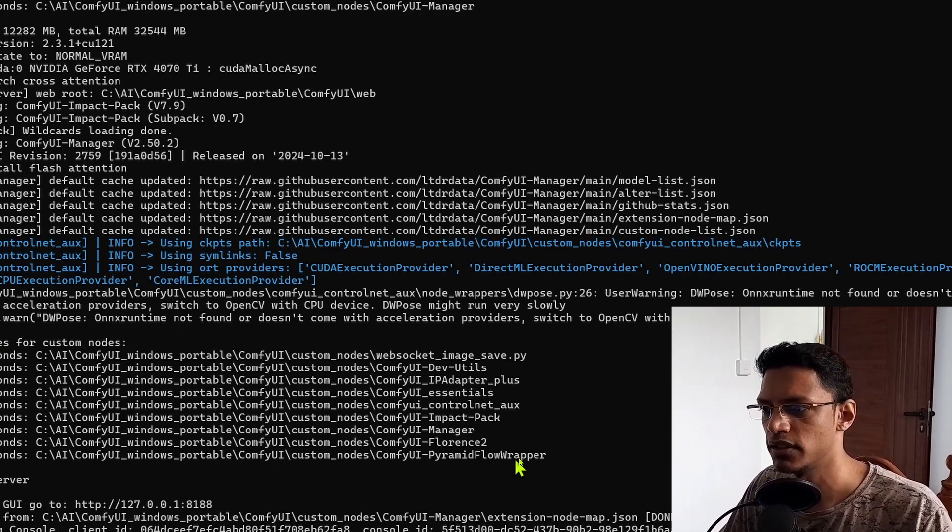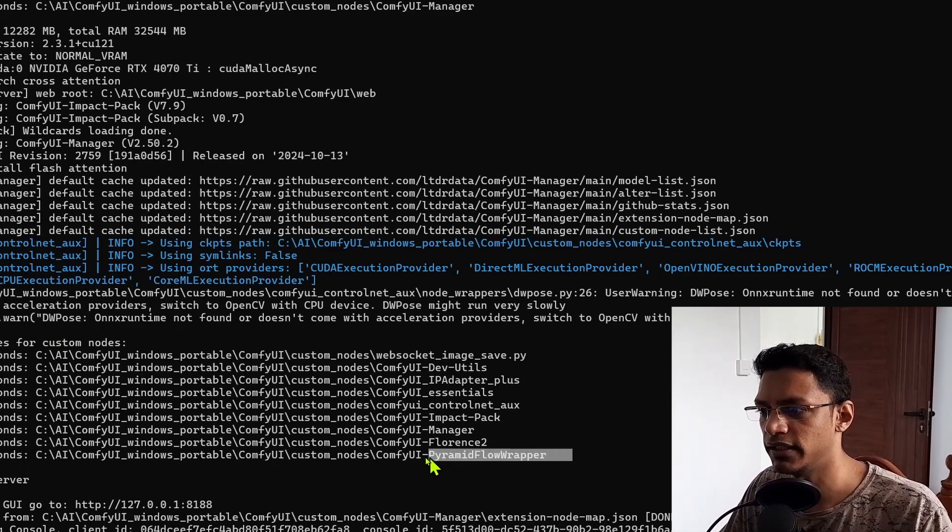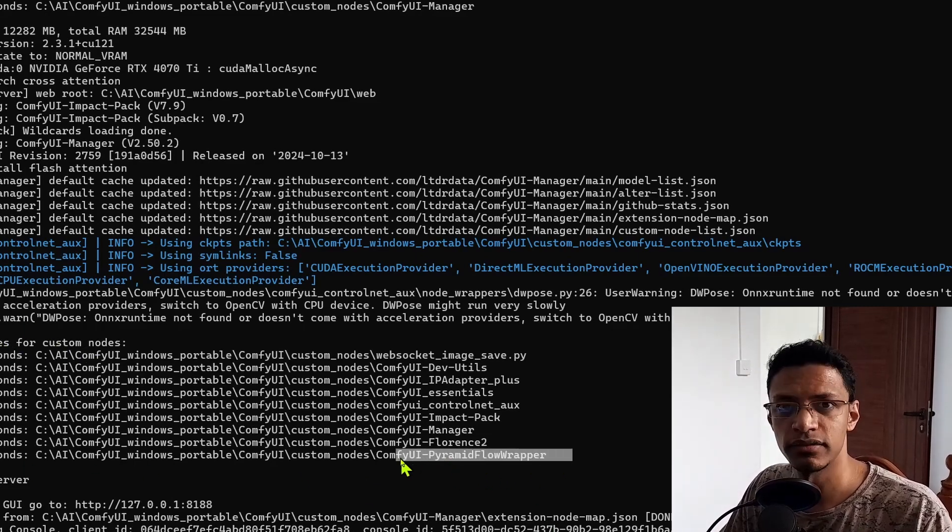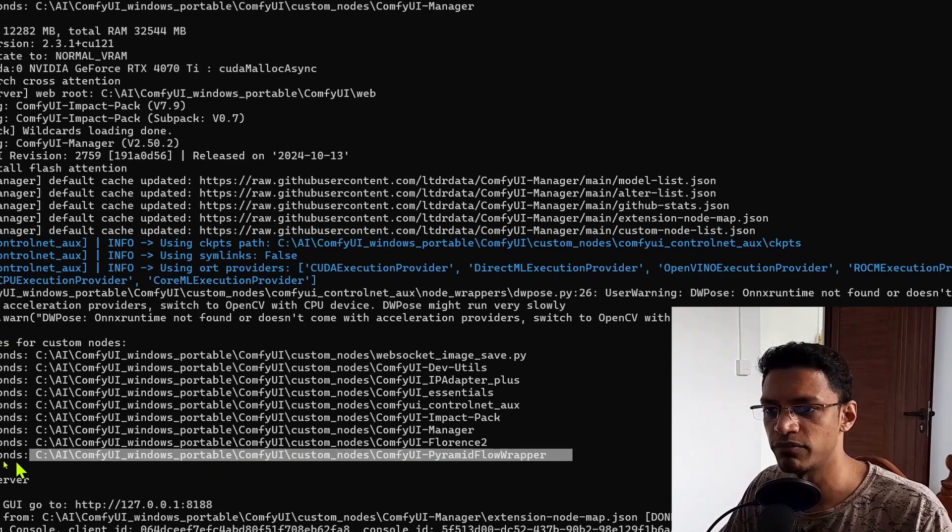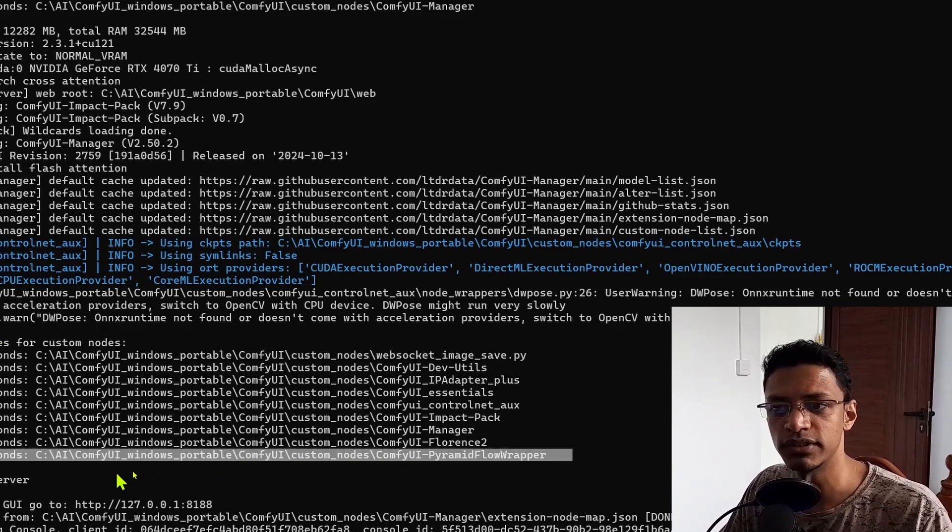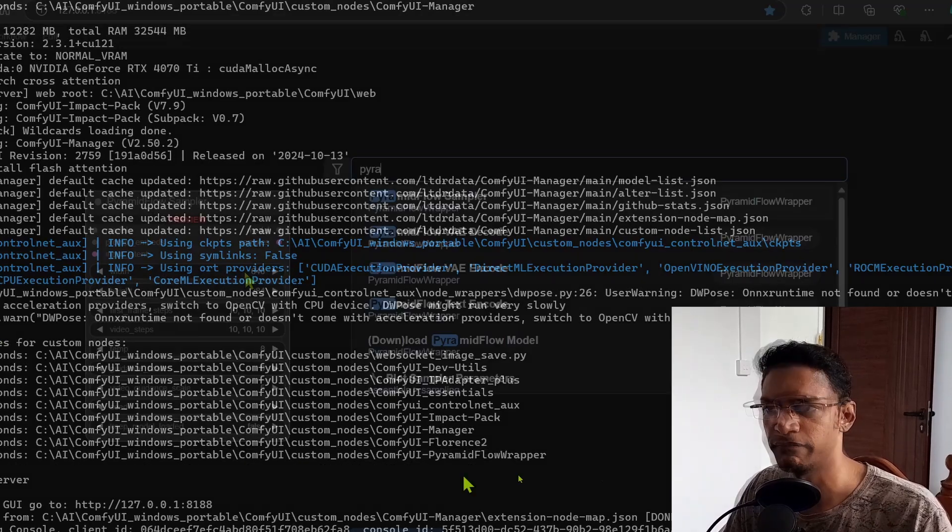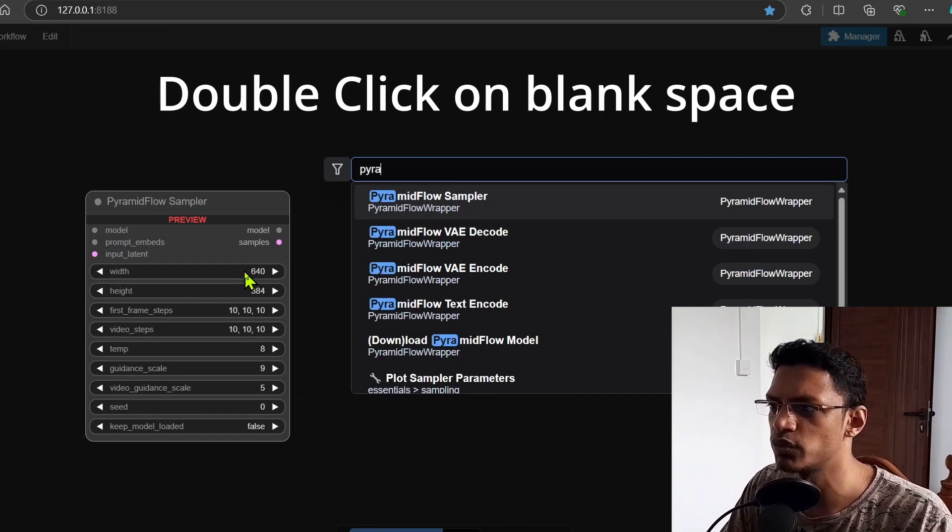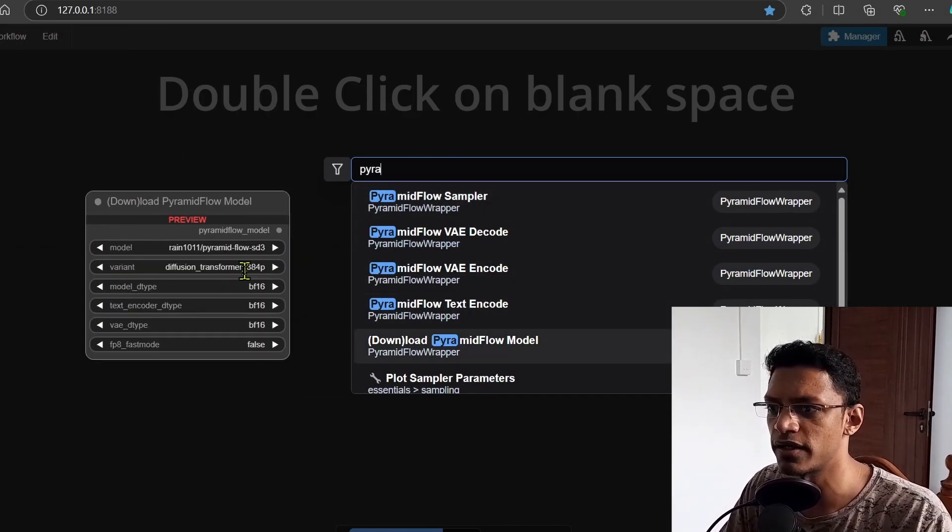for custom node that the pyramid flow wrapper was imported successfully. So first we'll need to download the model.